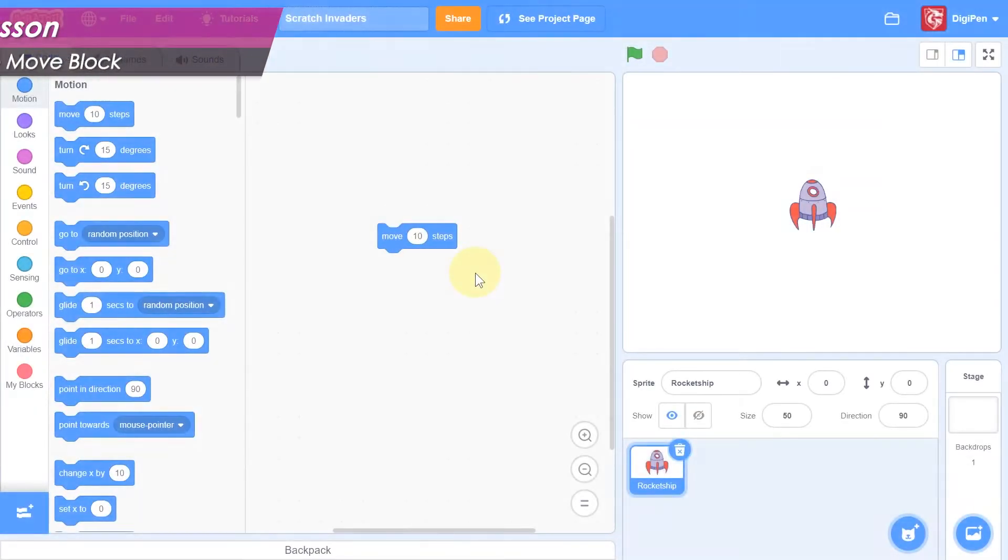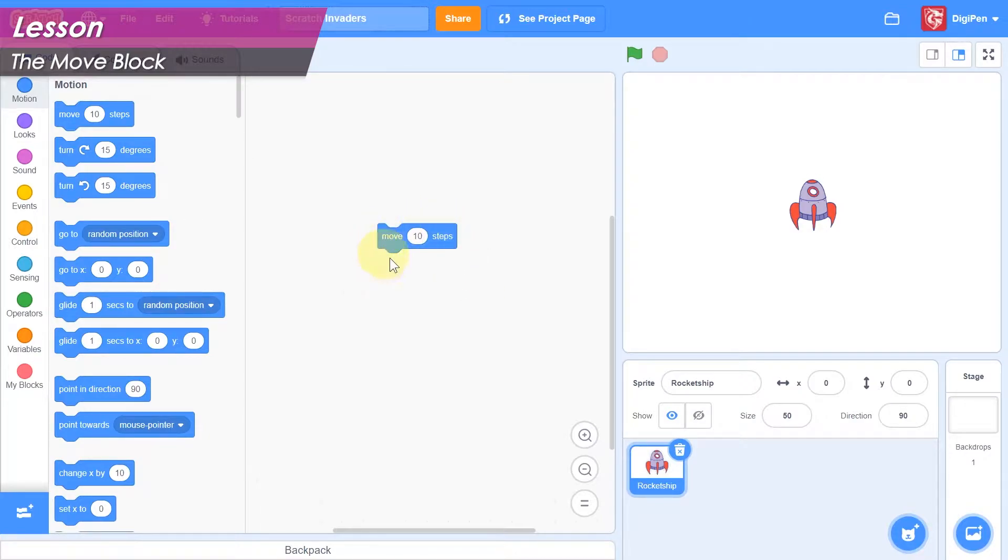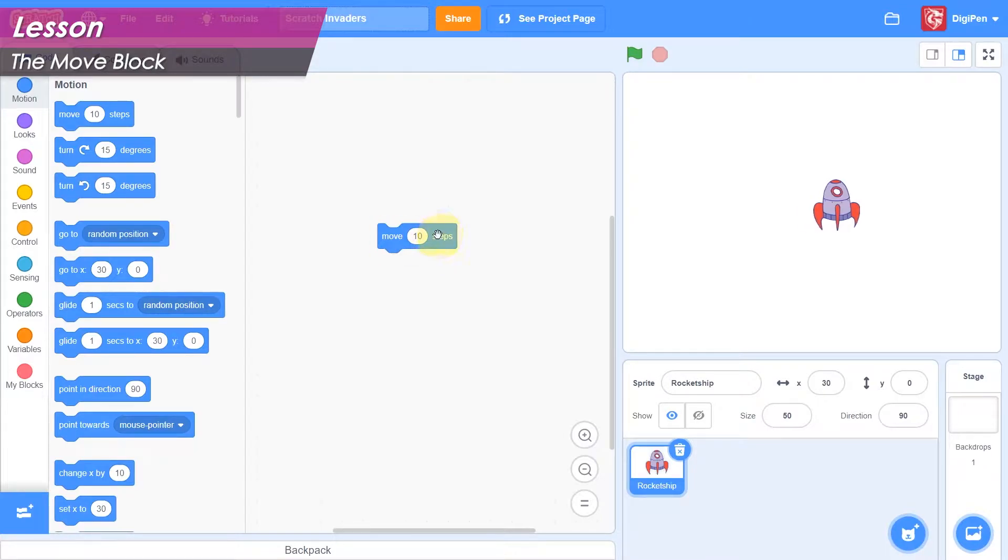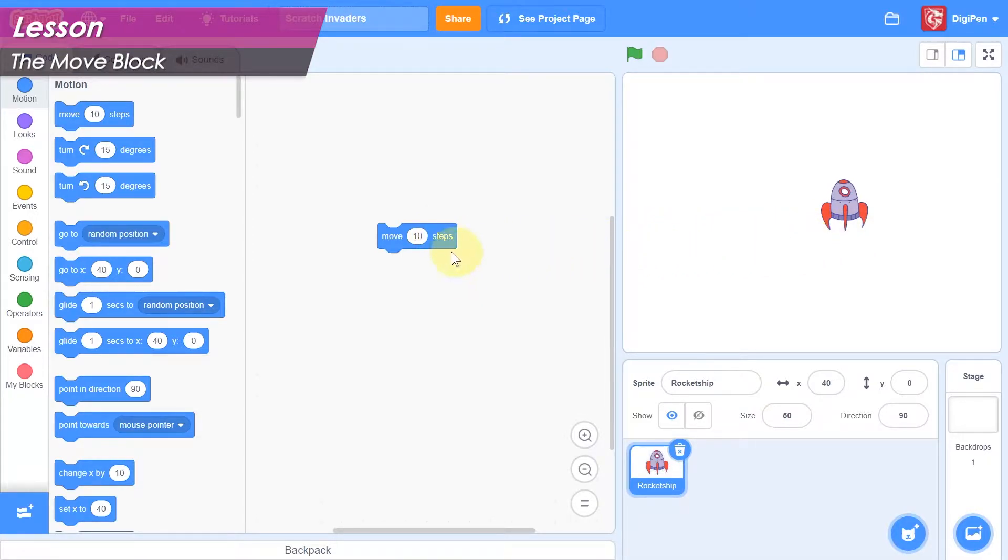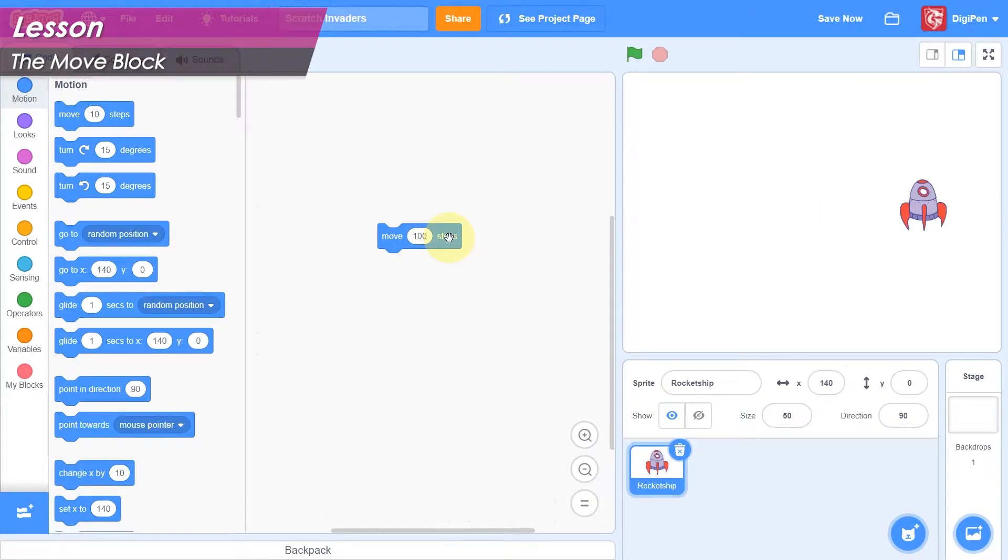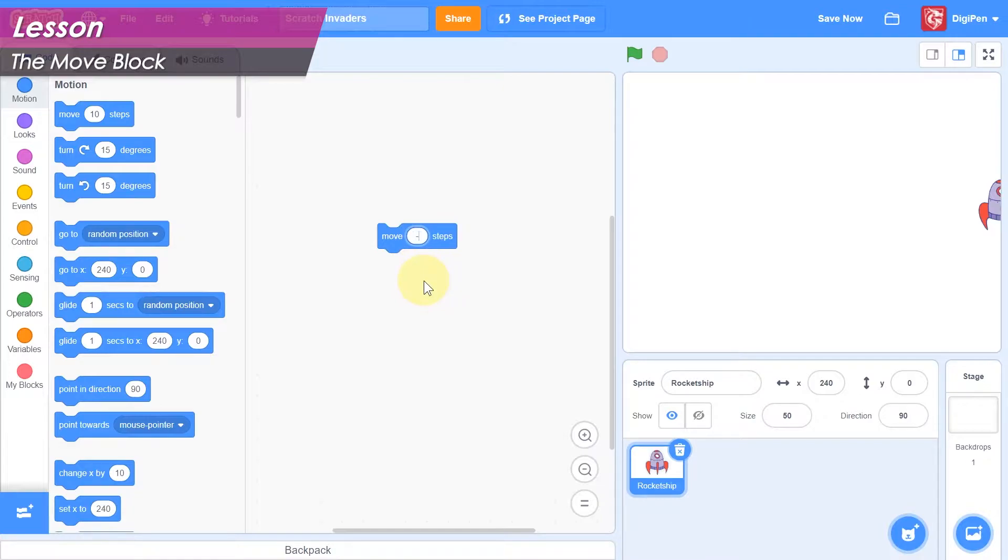The first method we'll talk about for moving a hero in Scratch is the aptly named Move block, which nudges a sprite along in the direction they're facing. If we click this rocket ship's Move block, it moves a little bit. If we put a bigger number in the block's value field, the ship moves farther with each click. We can put in a negative number, and it will move in the opposite direction.